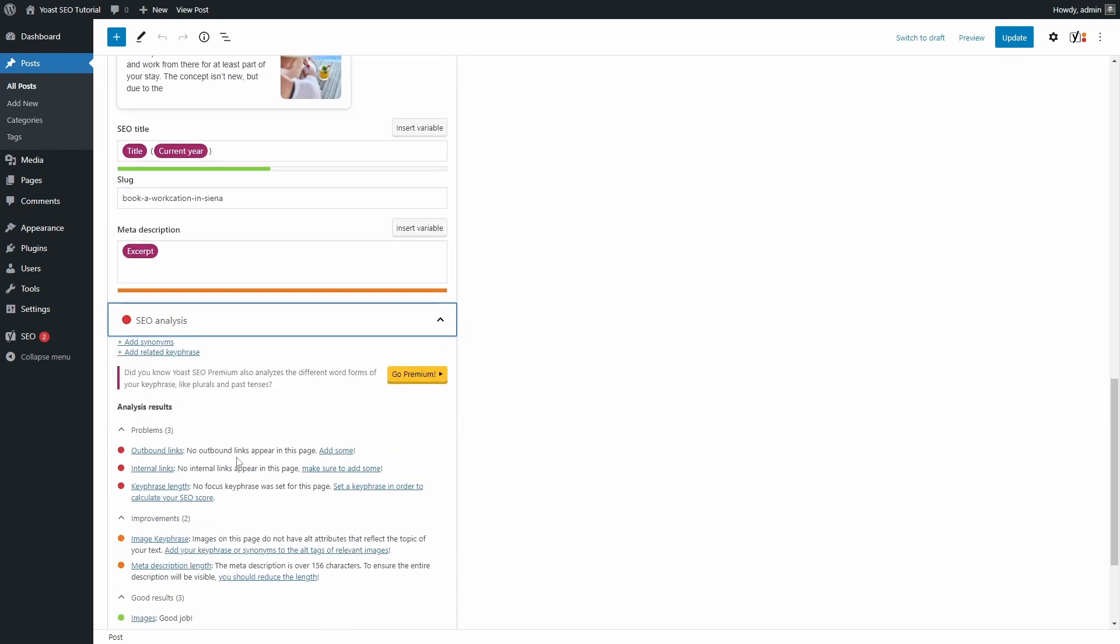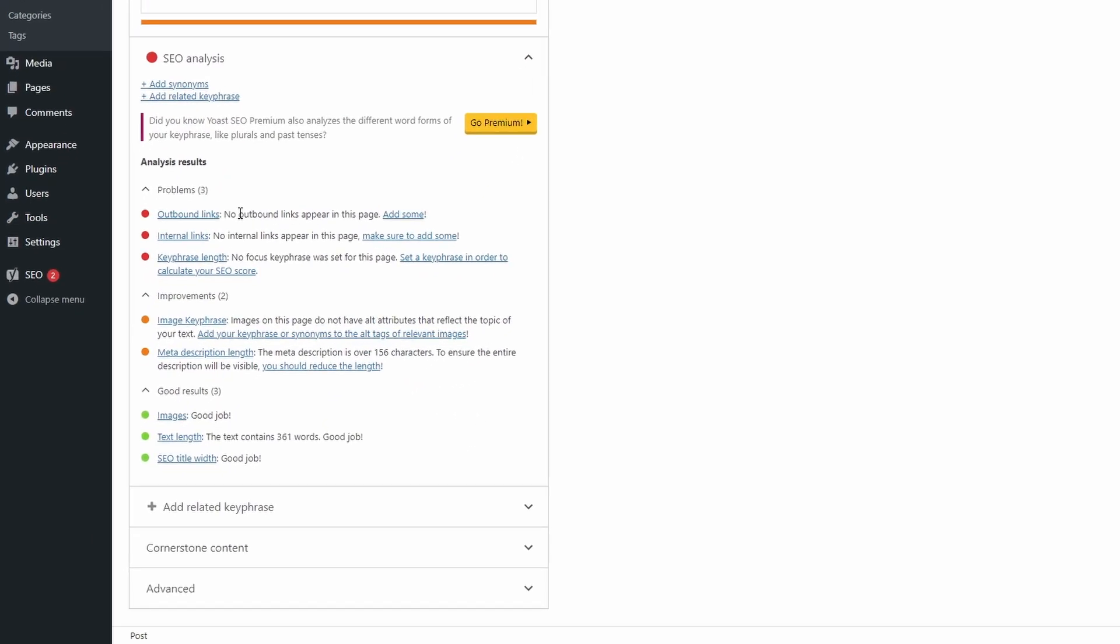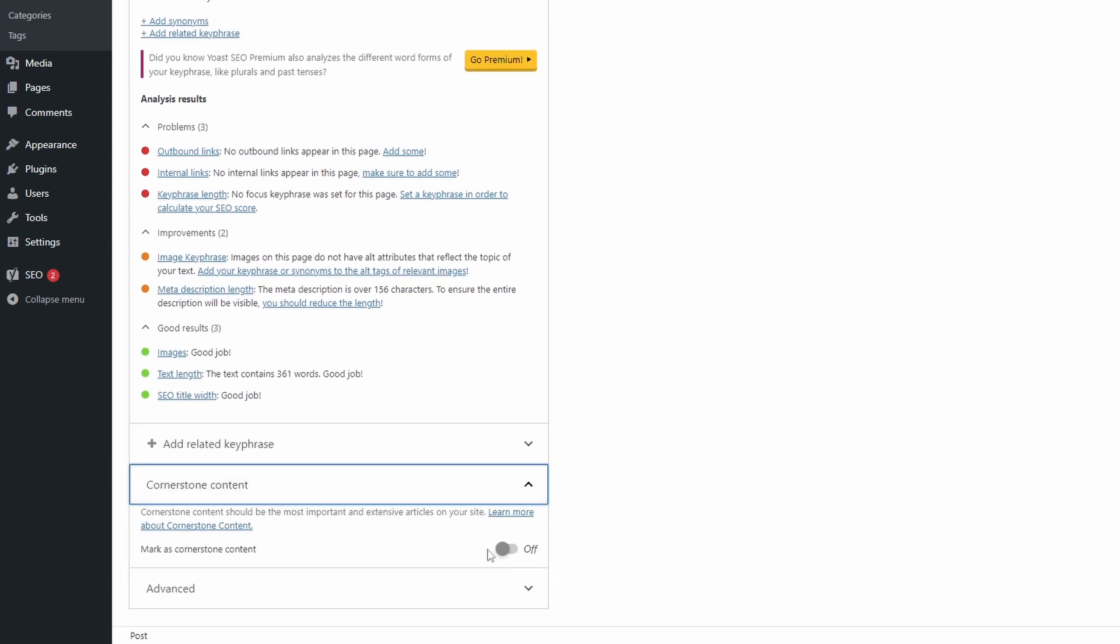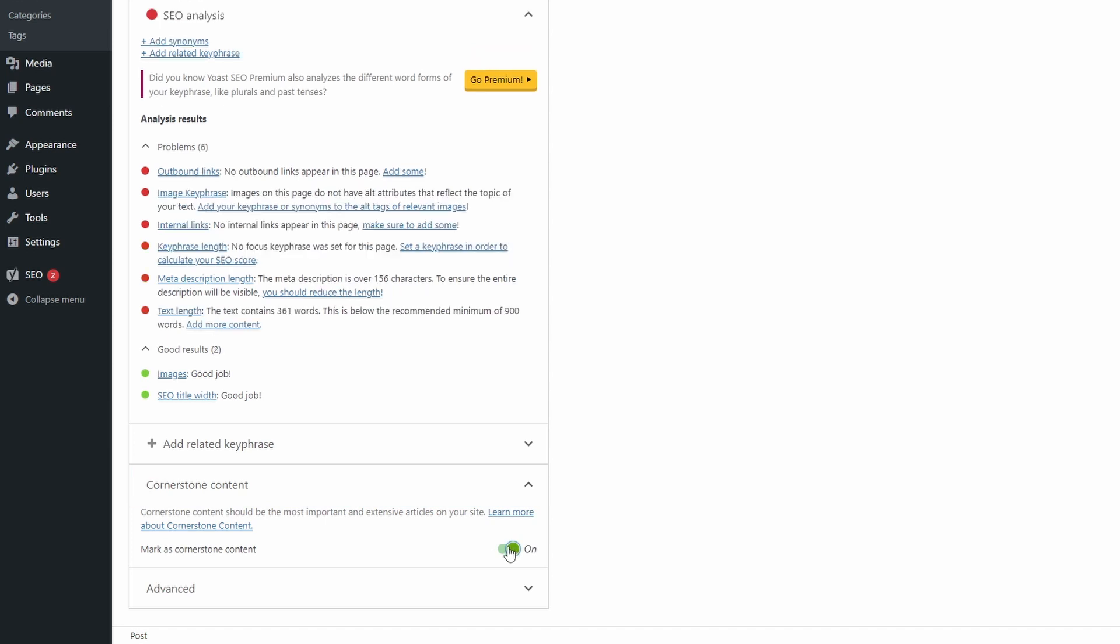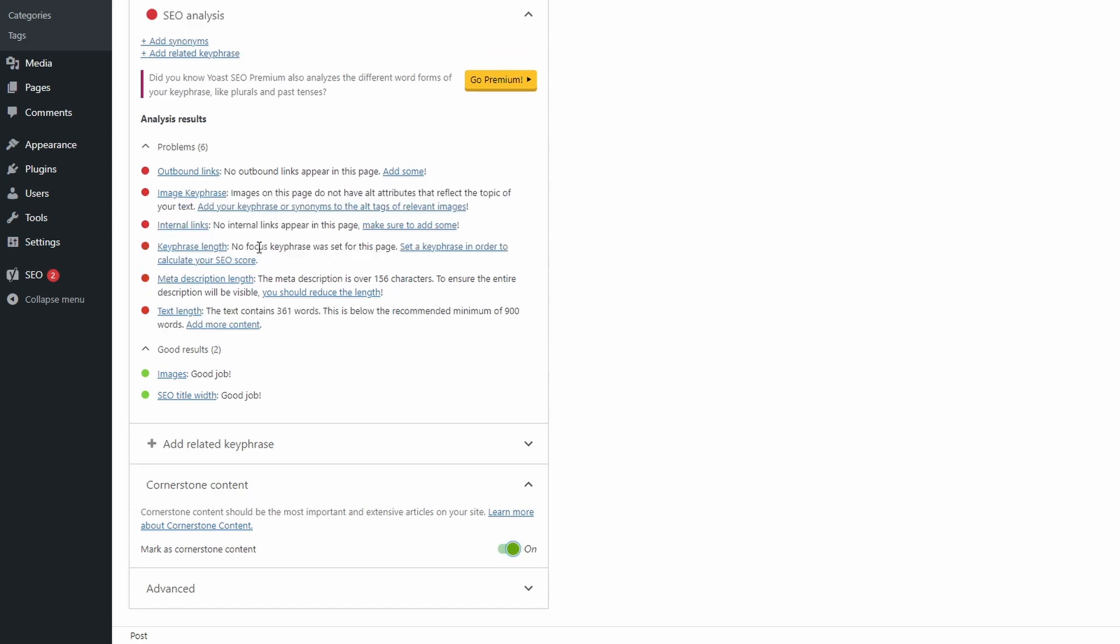You can find some automated suggestions in the SEO analysis tab. Some of these are quite useful. Marking something as cornerstone content will not automatically do anything. It does not affect your page markup in any way. It directs the plugin to be more strict when analyzing this particular content, such as requiring longer content and shorter sentences.